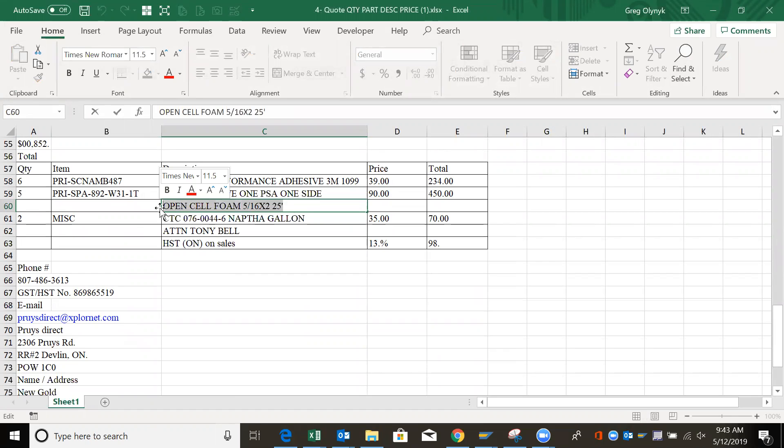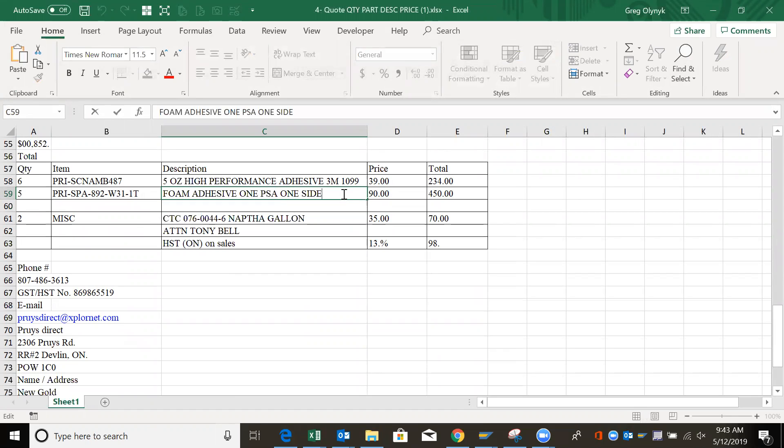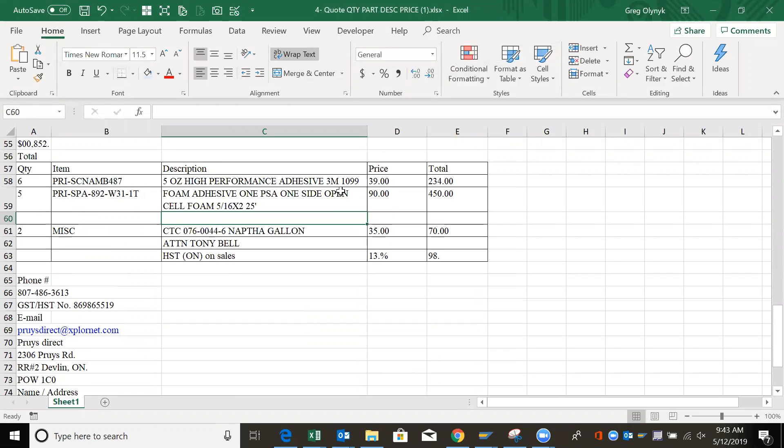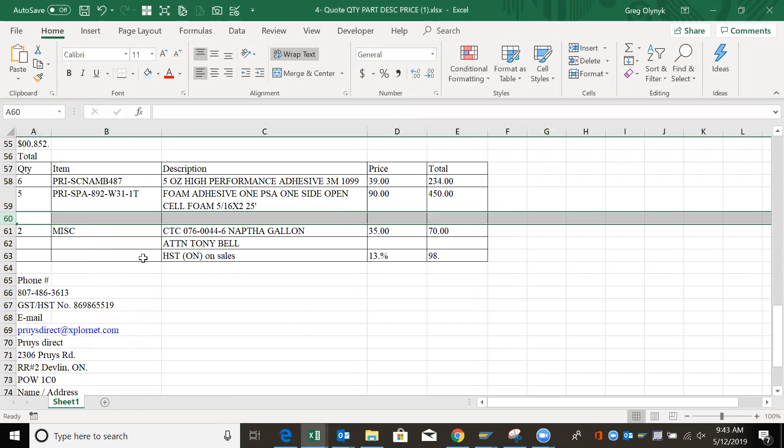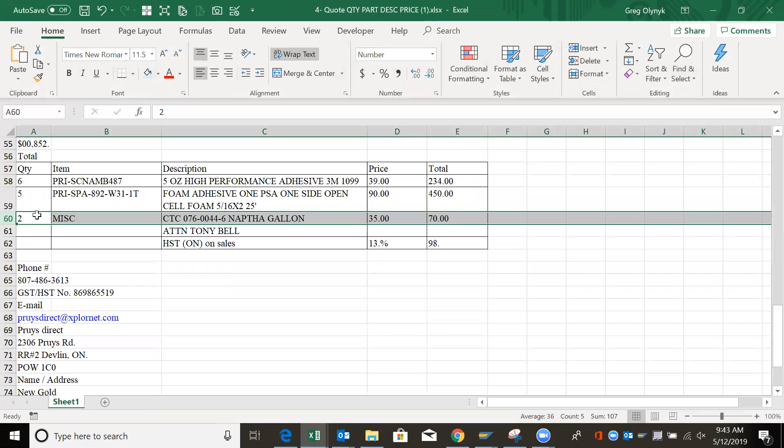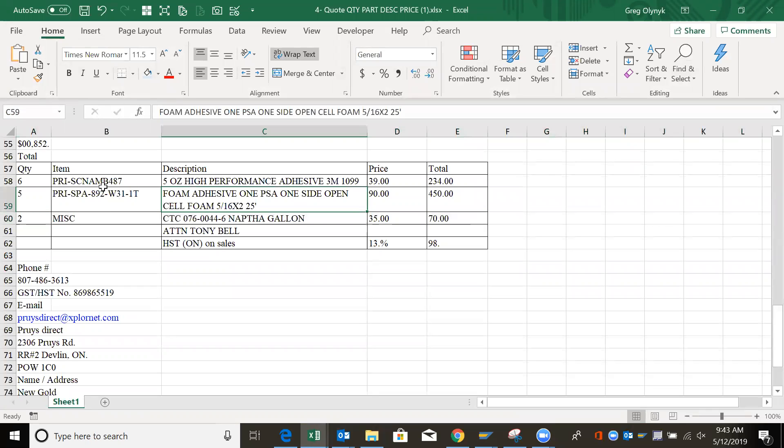Highlight that stuff, control X to cut, double click to go in this cell, space and paste. So now I can get rid of this row. So sometimes you need to clean up the code a bit.